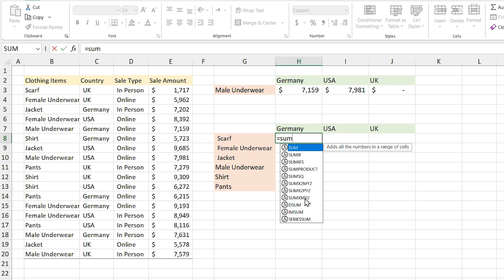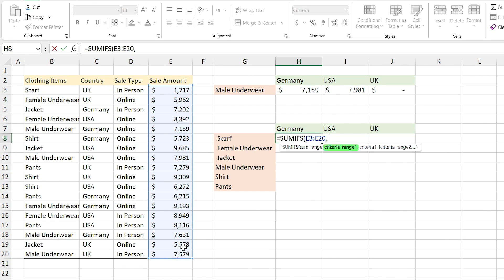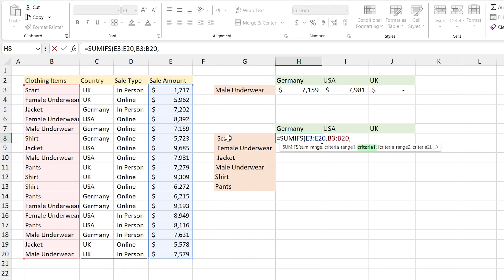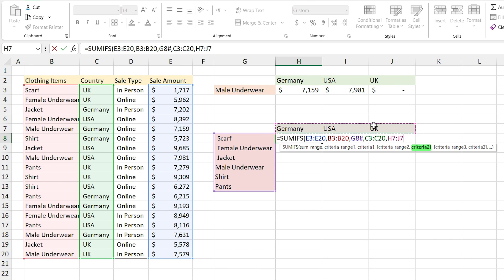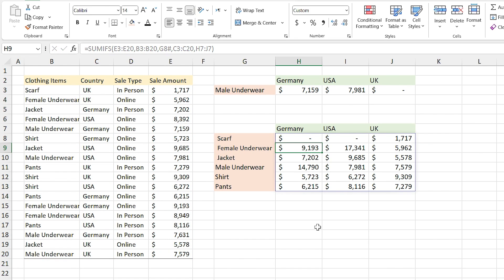Let me change these cells' color. Now let's get to the formula. I type equal SUMIFS. I want to calculate the summation of this range. Comma — my first criteria are in this range. Comma — and these cells are all my first criteria. Comma — the second criteria are in this range. Comma — and I select these countries as my second criteria and press Enter. Excel automatically calculates the sale amount for each country for each item. Isn't it awesome? The function is simple but very practical.